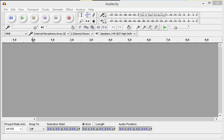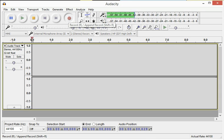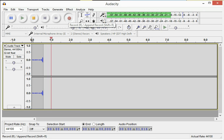How to record using Audacity. Click the record button at the top to begin your recording.